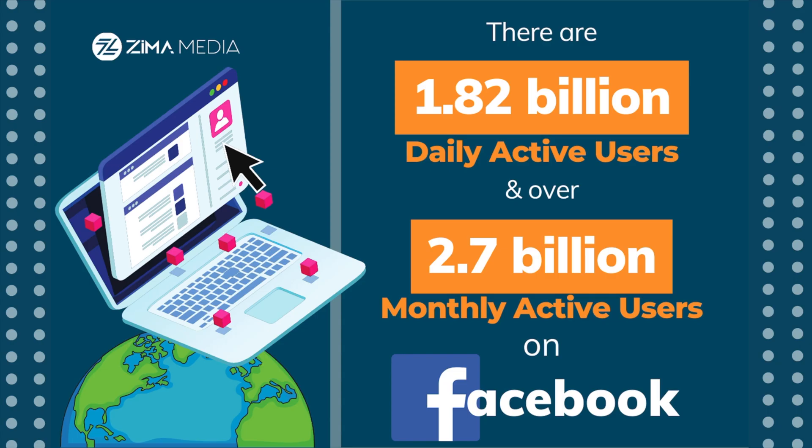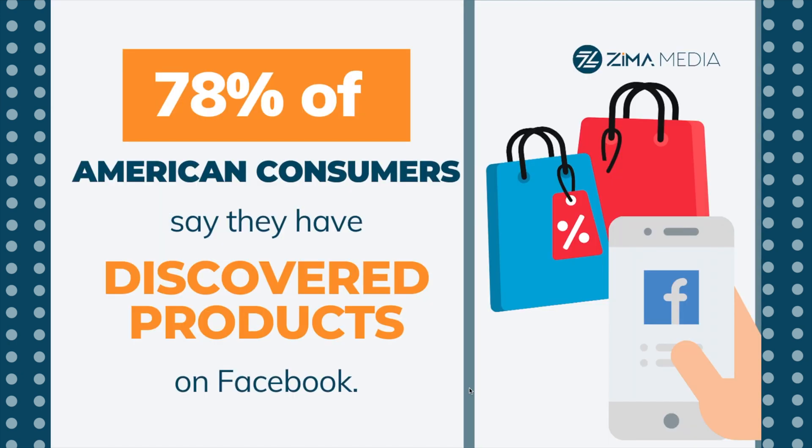Finding the right Facebook audience is important because there are 1.82 billion daily active users on Facebook and over 2.7 billion monthly active users. And what's more impressive is that 78% of American consumers have discovered products on Facebook.